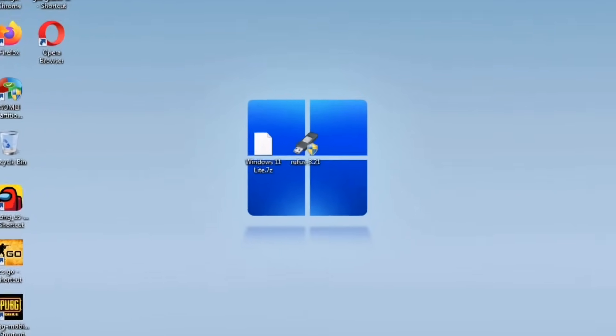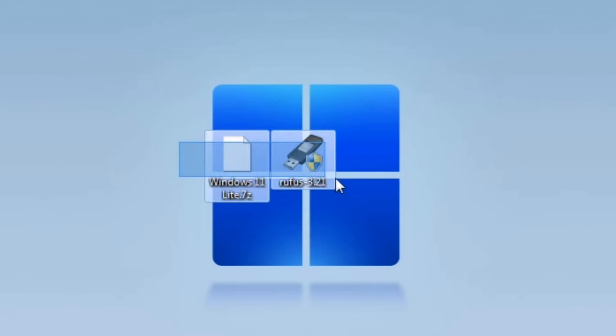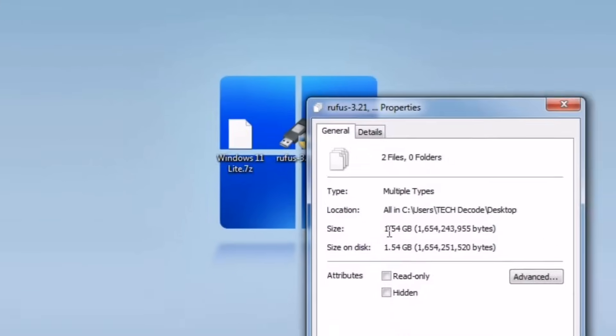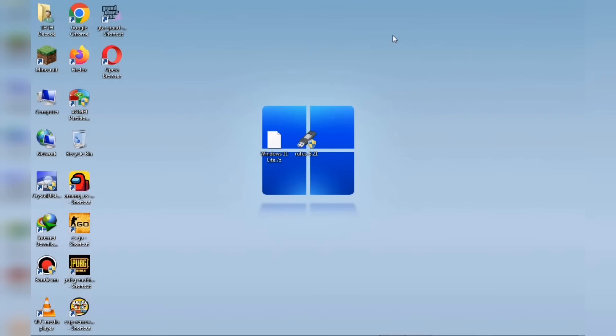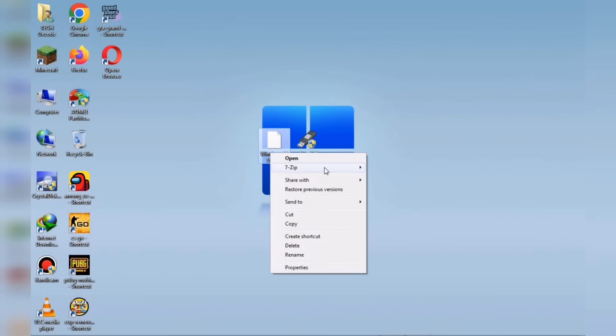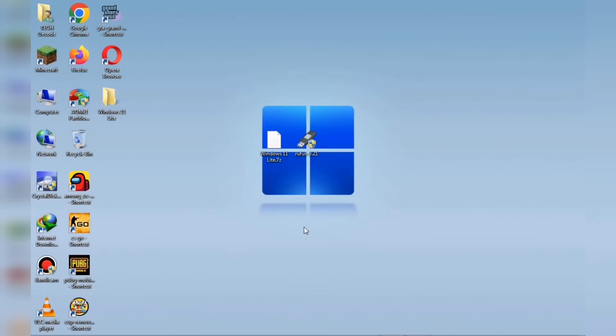I've already downloaded the required files and the total size is just 1.6GB. Once you download it, you'll get a zip file. Simply extract it. Since it's lightweight, the extraction will be quick and easy.